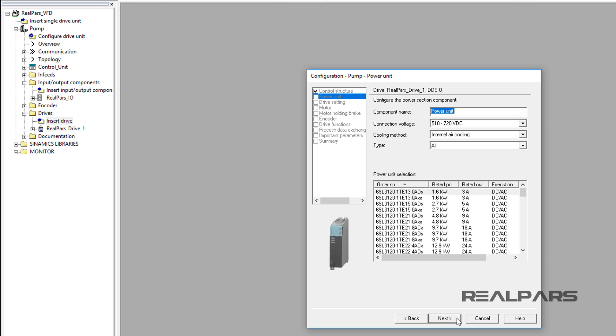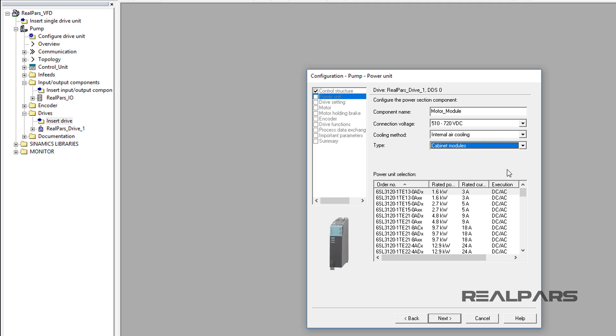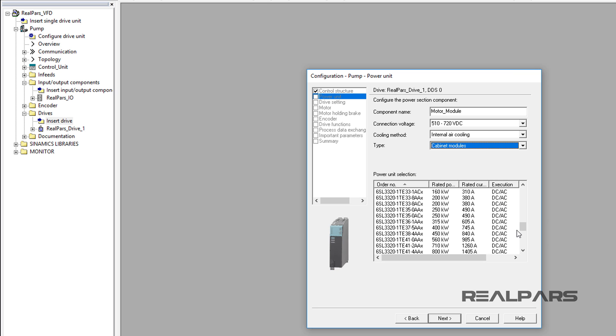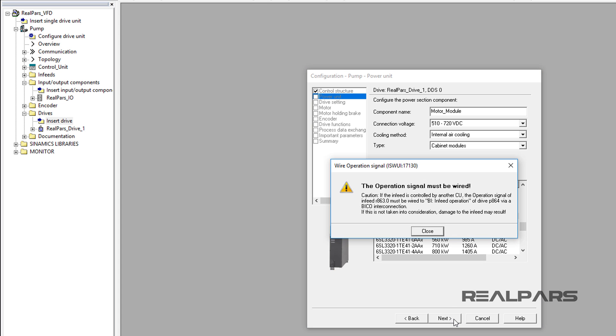In the next display window, I will change the component name to Motor Module. Under the Type drop-down menu, I choose the Cabinet Modules. In the Power Unit selection, we will match the power unit installed and then navigate down to locate the 6SL3320-1TE35-0ACX power unit. I will leave the other fields as they are and then press the Next button.